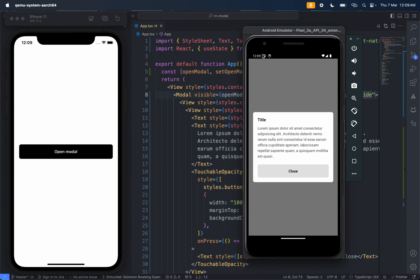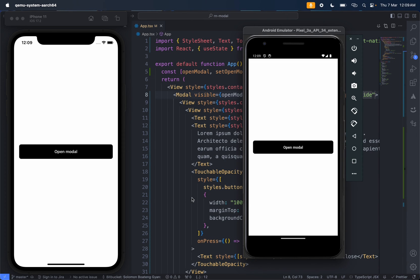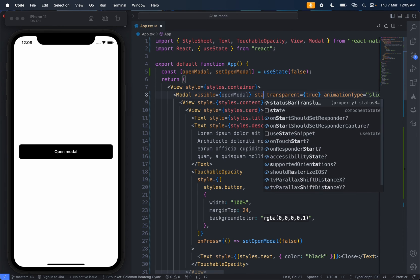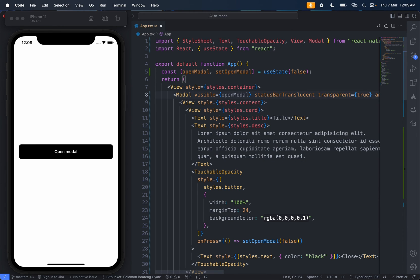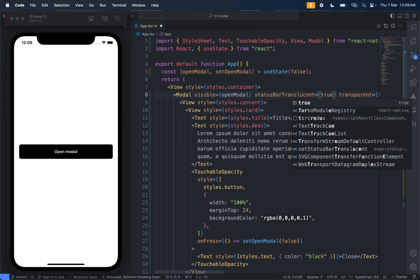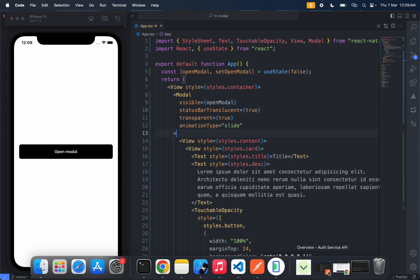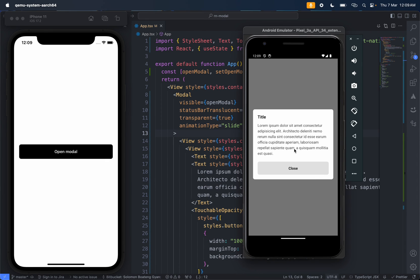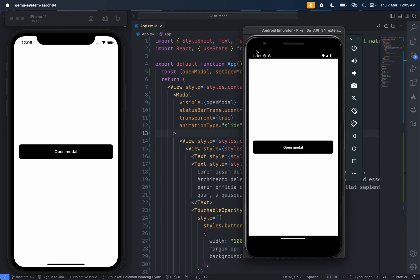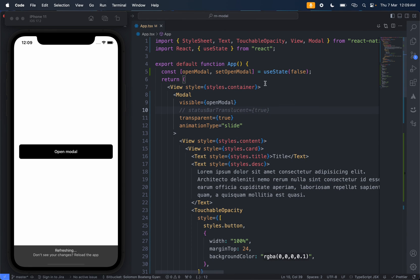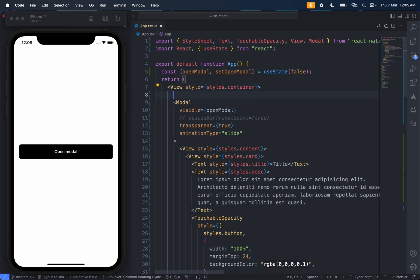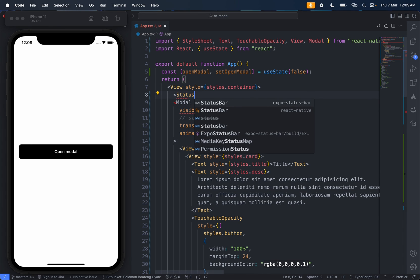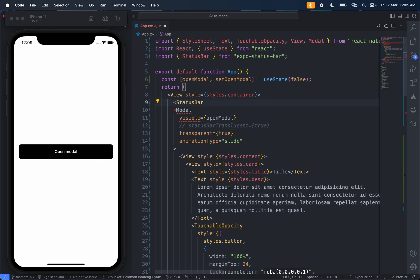Now see on Android - you see this status bar doesn't get covered. To do that, we would have to provide this property: statusBarTranslucent and set it to true. And voila, we have our modal. To be able to see what I'm talking about, I'll turn this off and provide status bar from Expo status bar.